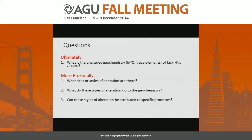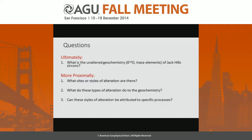Ultimately, we want to find out what is the unaltered geochemistry of the Jack Hills zircons. Along the way, we want to identify where we see alteration in the Jack Hills zircons — is it concentrated along cracks? What styles of alteration are present? Do these correlate with systematic changes in geochemistry? Can these styles be attributed to specific processes, and in future, to specific timing?